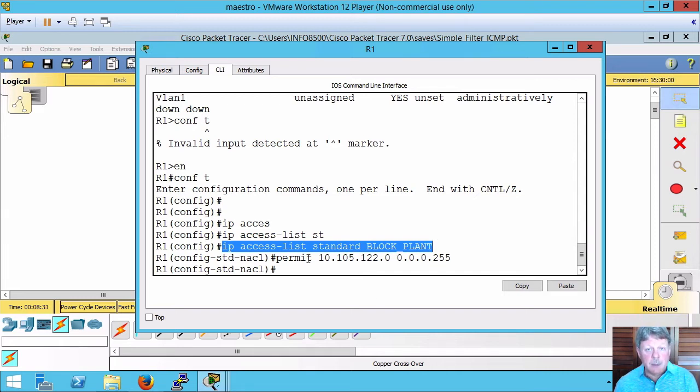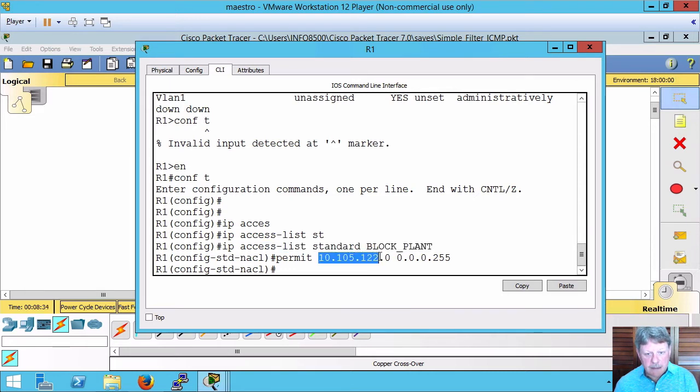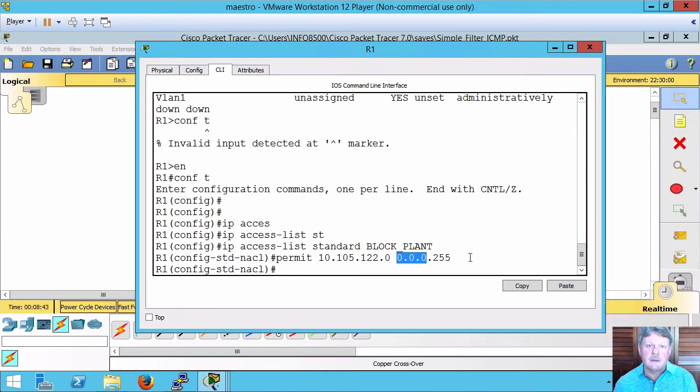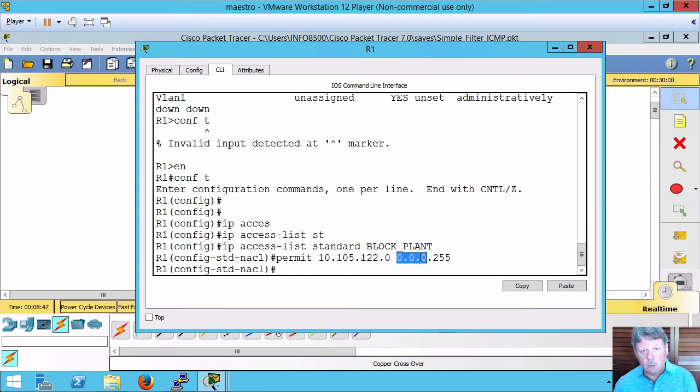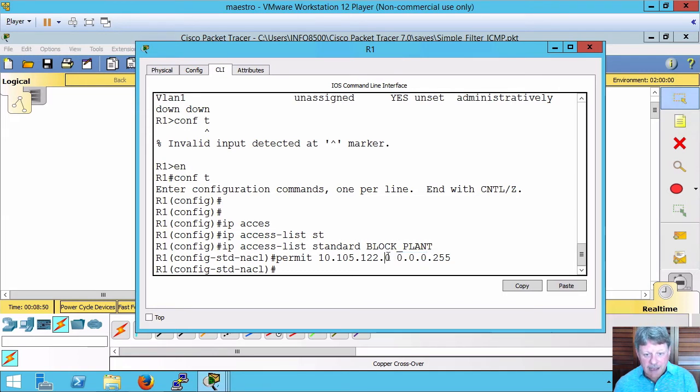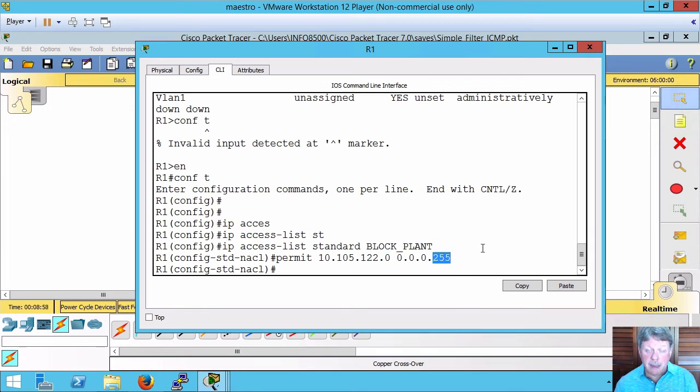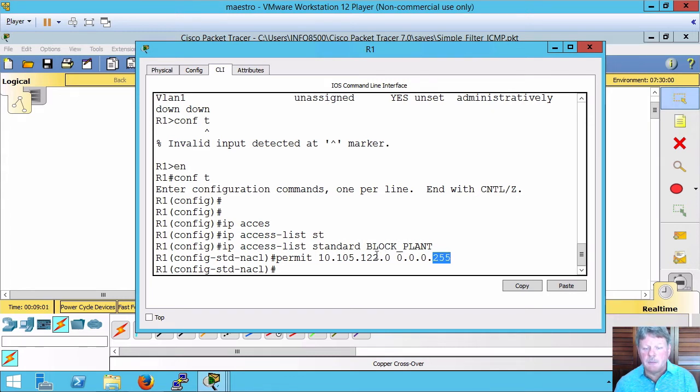I'm going to permit anything that has these values in the first three octets. We know that because in the wildcard, those three octets have a value of zero. Any time there's a value of zero in the wildcard, that means there has to be a match. The last octet, we have 255 in the wildcard. I'm not going to worry about that. That can be anything. Meaning that anything that's on the subnet is going to be permitted.